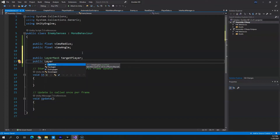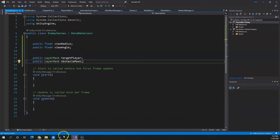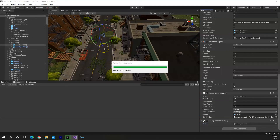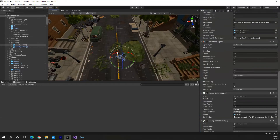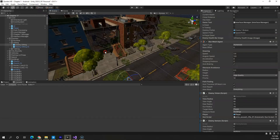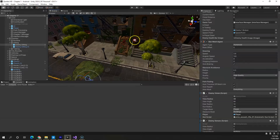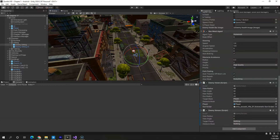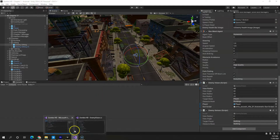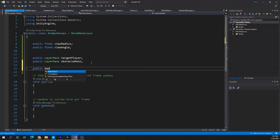We'll also create a public LayerMask for obstacles. If there is an obstacle between the player and the enemy, the enemy won't be able to see the player at all. For example, if staircases are blocking the view, the enemy won't see the player unless the player runs and the enemy detects the sound via hearing. Finally, we'll add a public GameObject for the player reference.